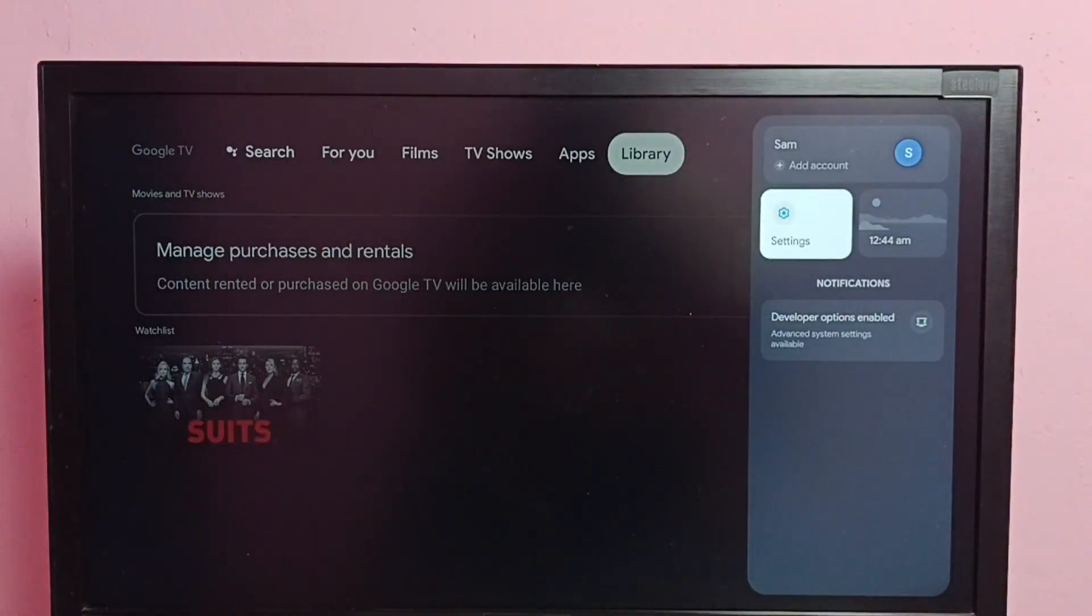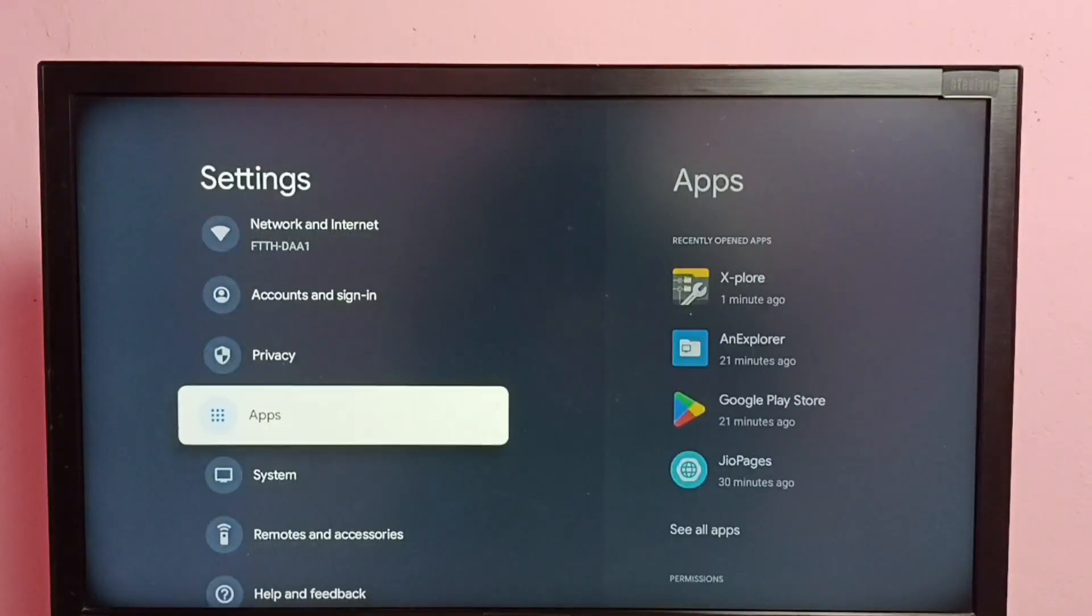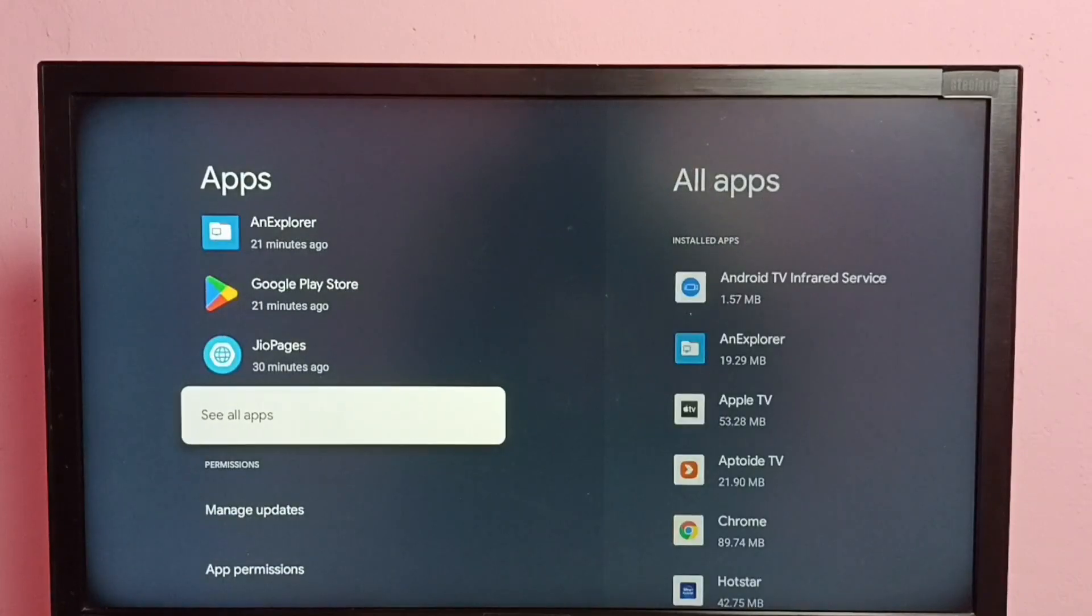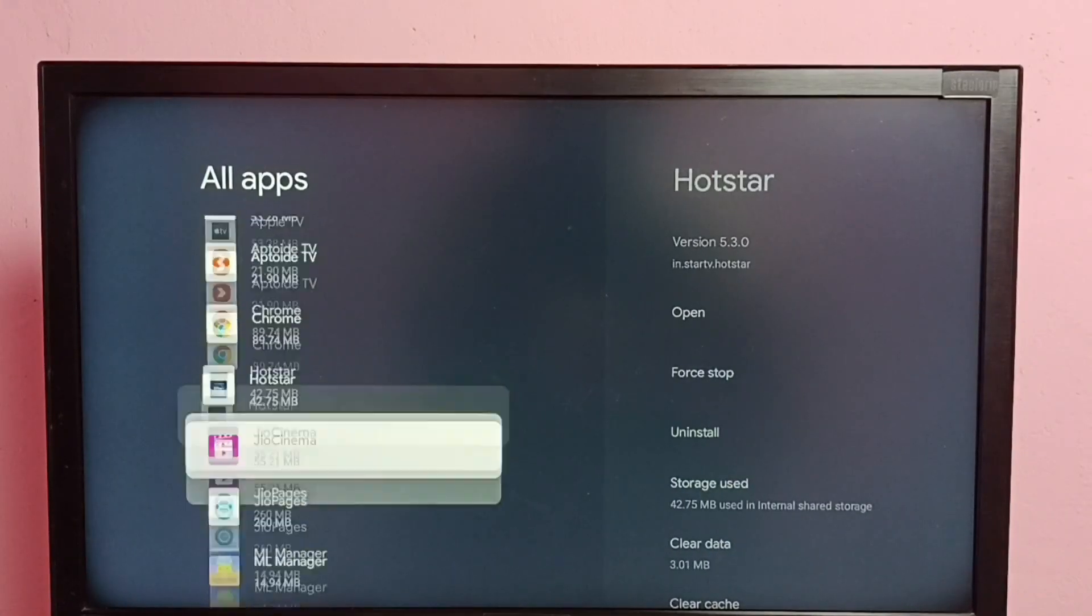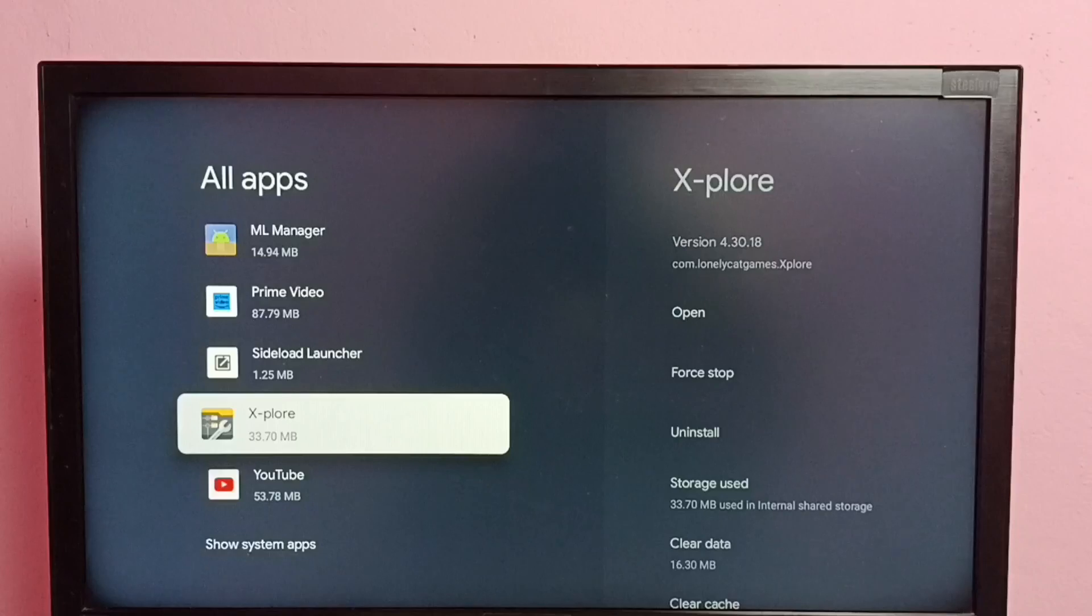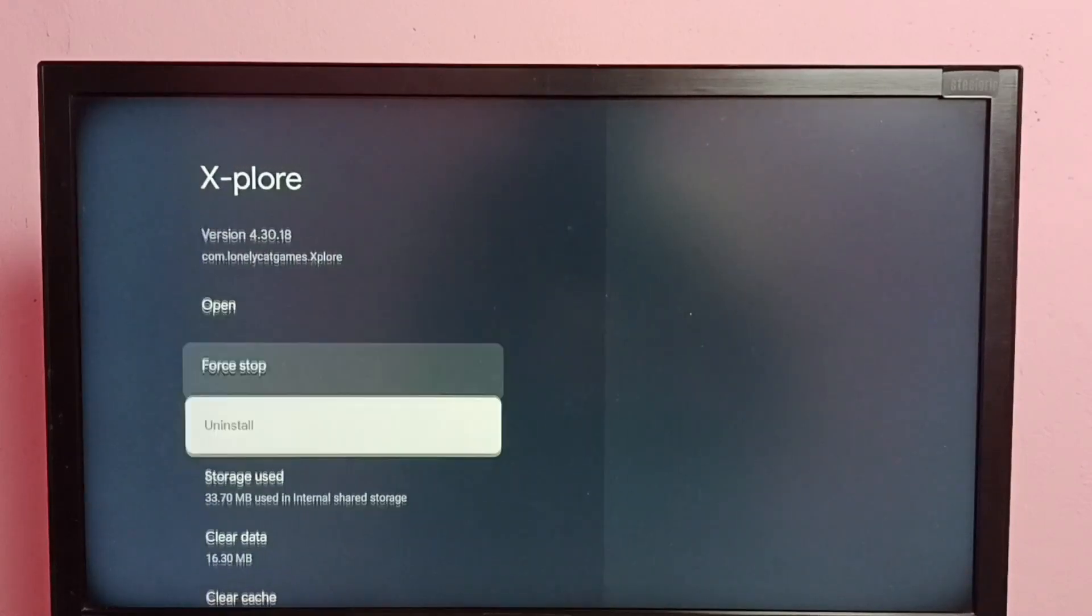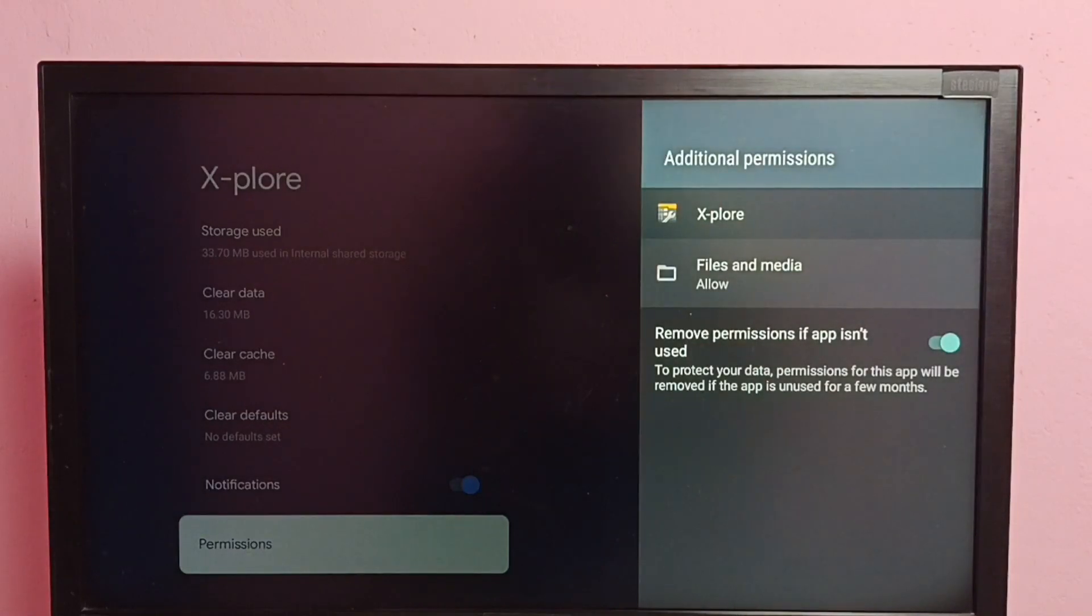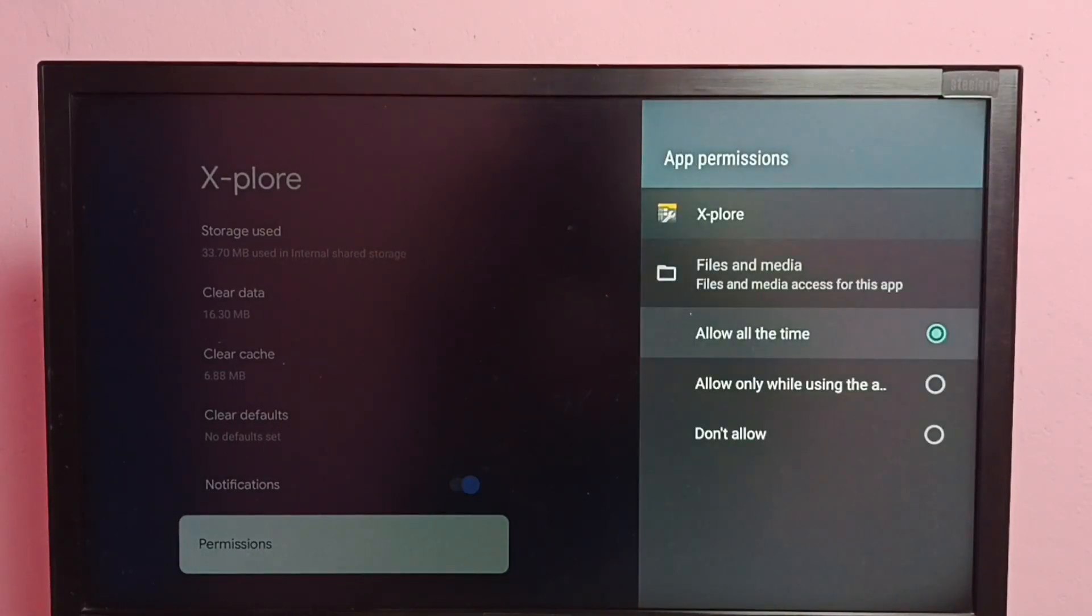Go to settings, then select apps, then select see all apps. Then from this list, select Explore app. Then go down and select permissions, then select files and media.